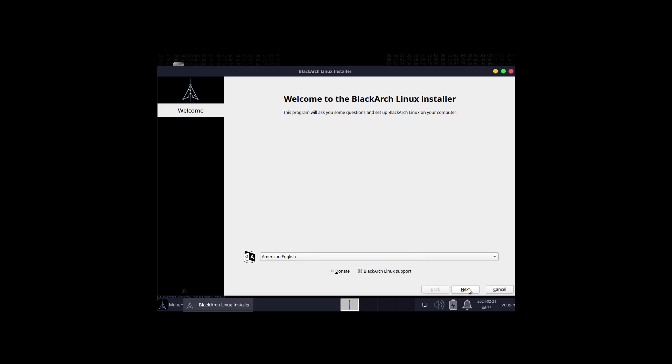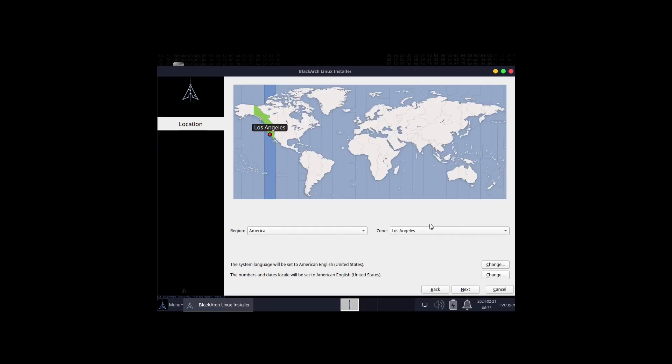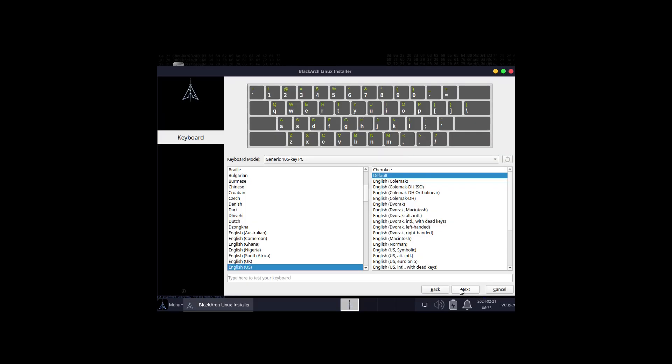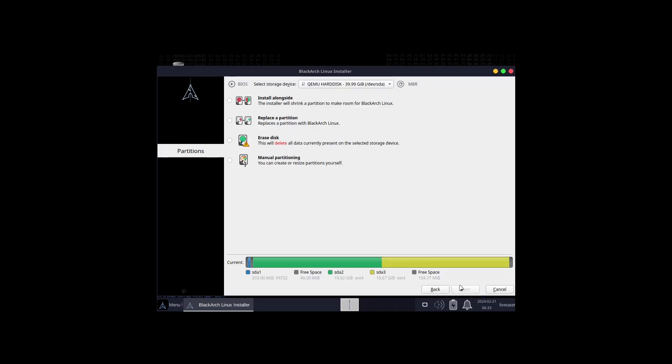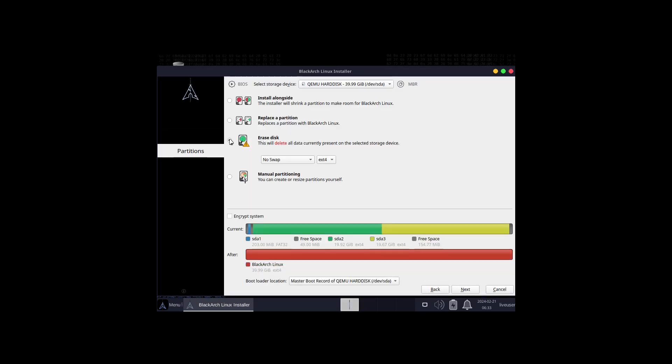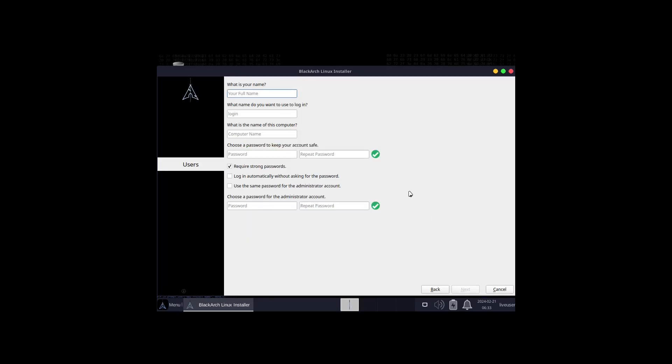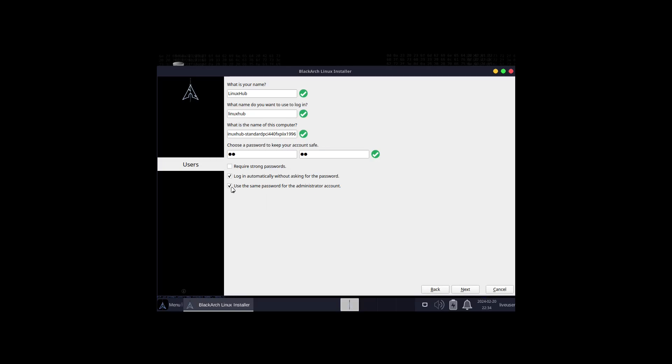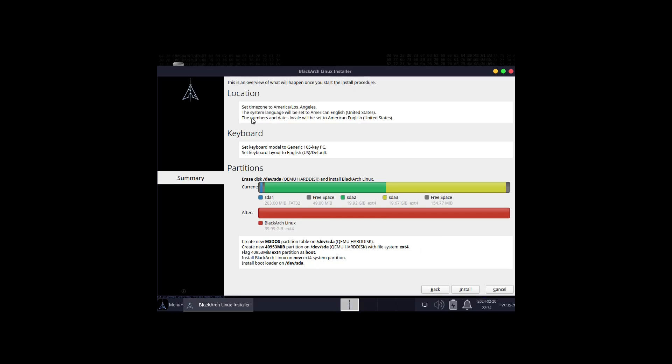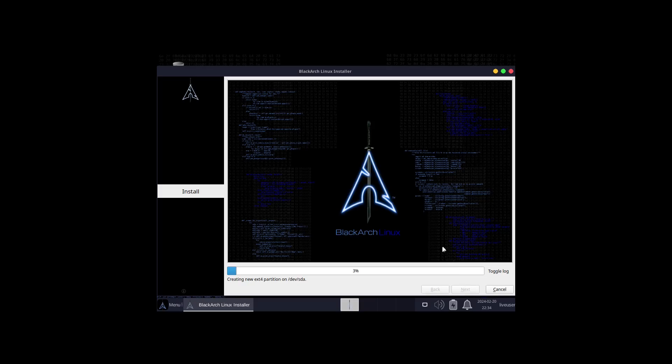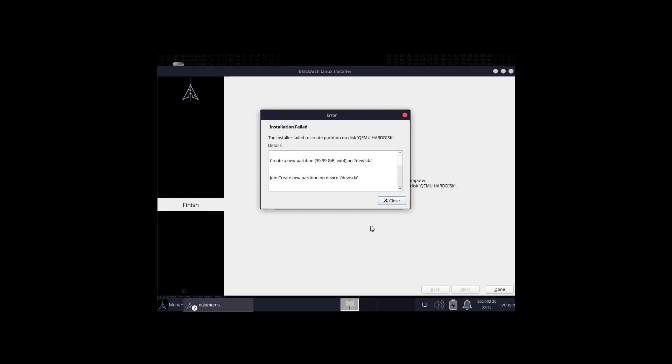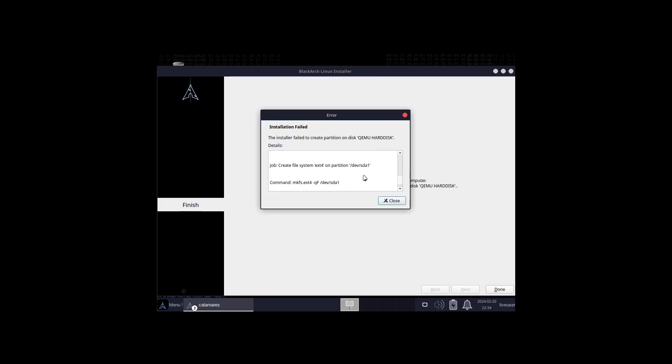Looks like we're ready now. I'll click Next, America Los Angeles is correct, English default for keyboard, select erase disk, enter my user info and set up a password. I don't want it to require strong passwords, log in automatically, and use the same password for the administrator account. Click install and it's off to the races. Already got an installation failed - the installer failed to create partition on this, create a new partition.